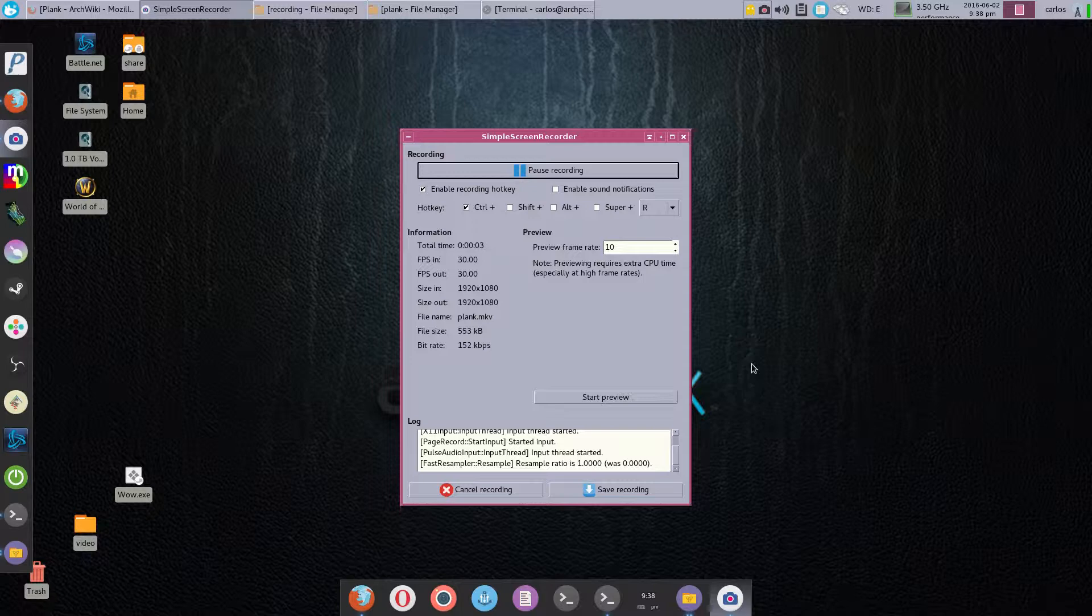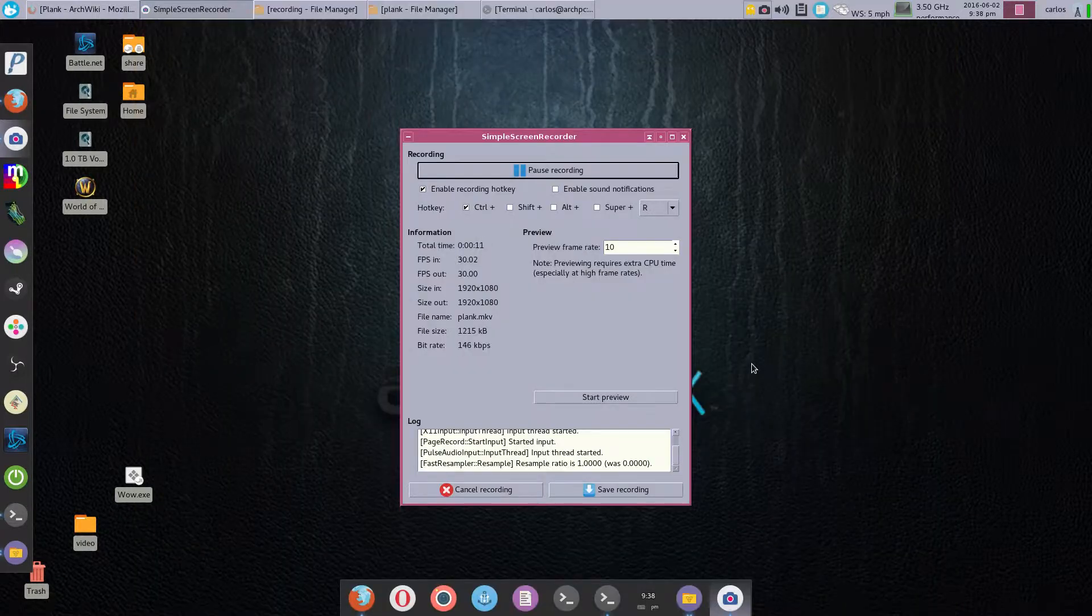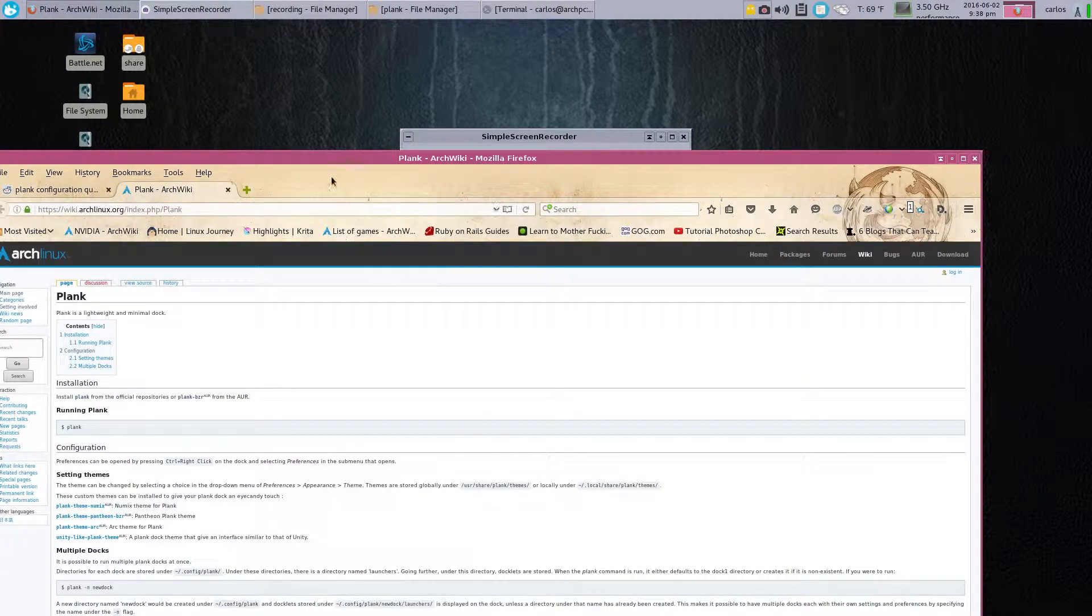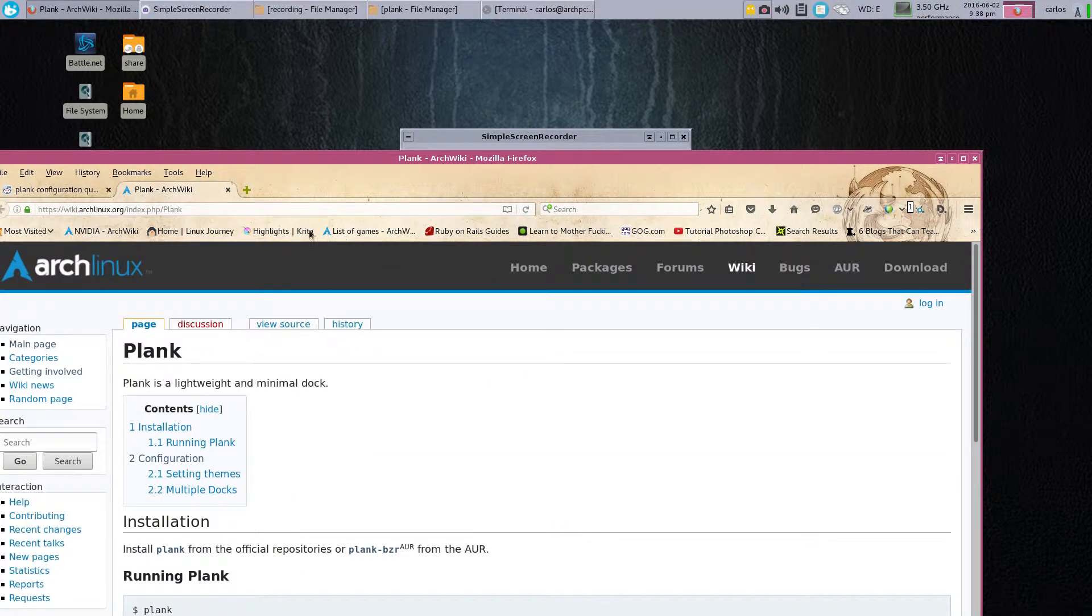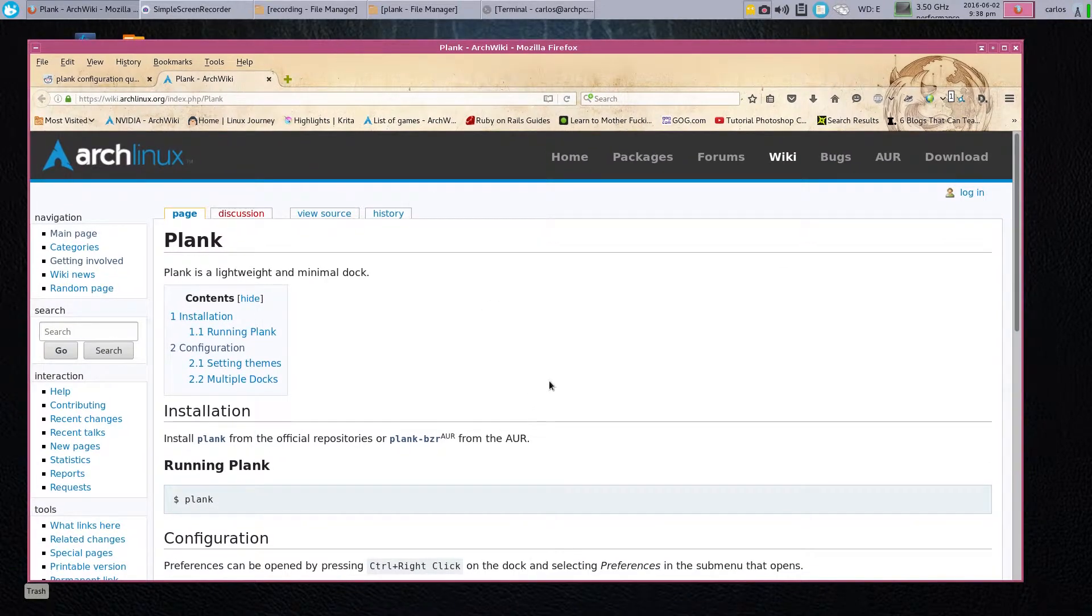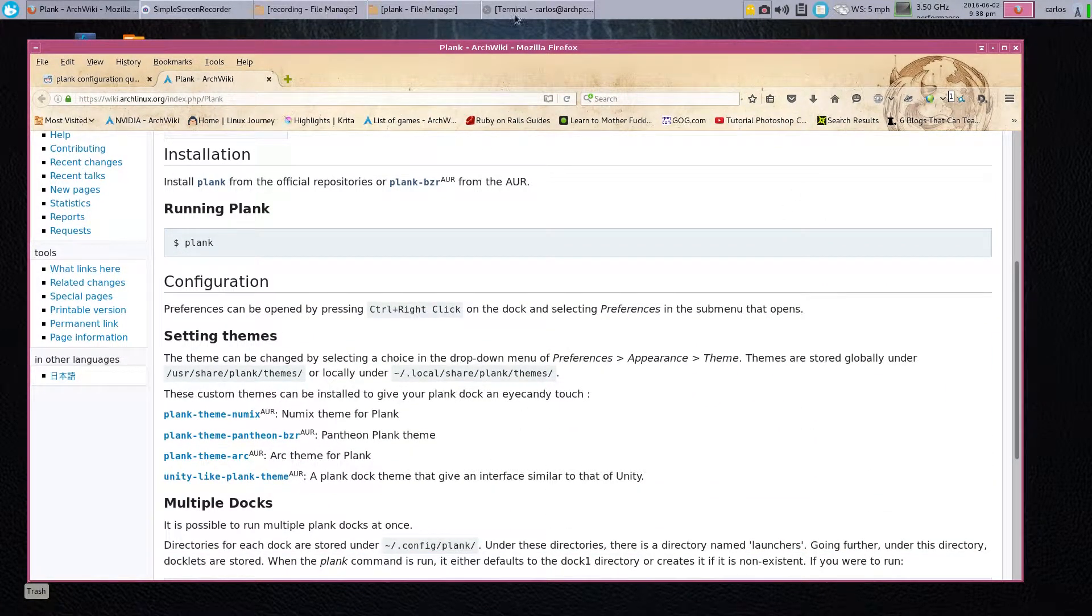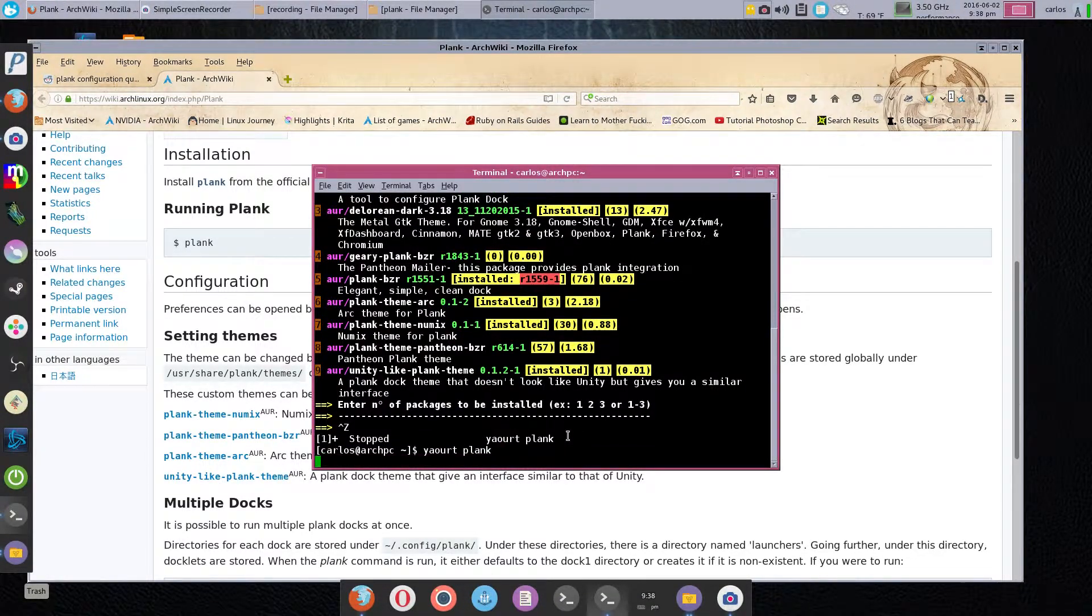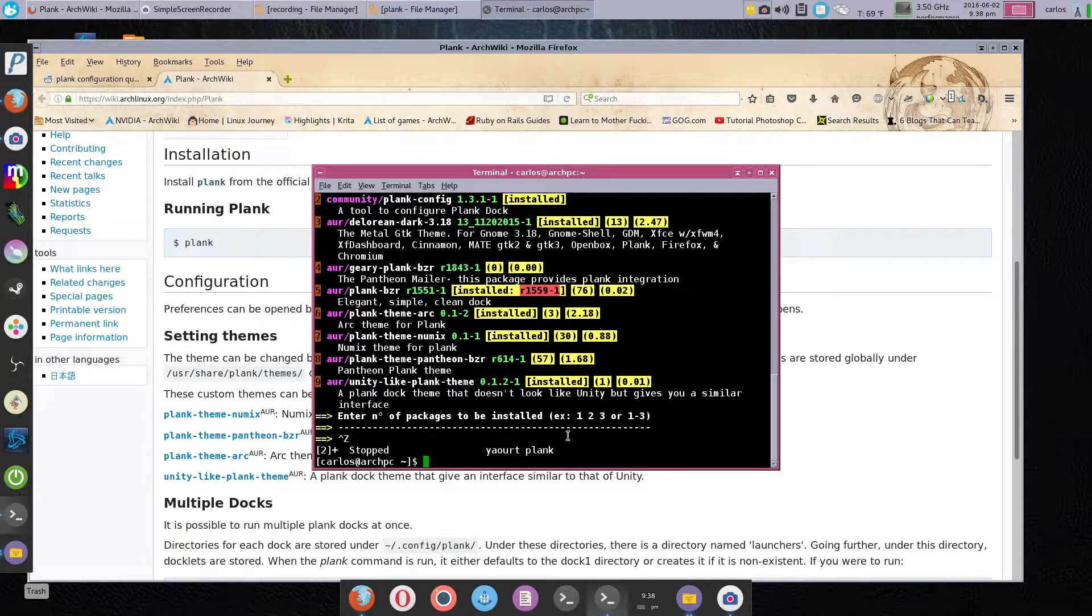Good evening everyone, so tonight we're going to go over a quick revision to my Plank configuration for Arch Linux. Let's get started. The first thing we need to do is head over to the Arch wiki page here. There's a lot of good information here on how to install Plank.